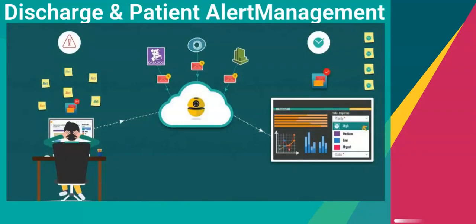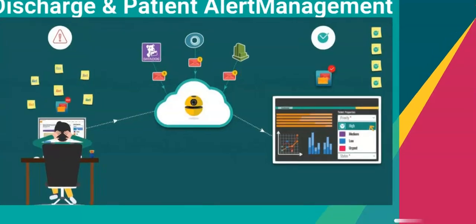RPA bots automate patient data collection to help alert patient unavailability and check discharge instructions.